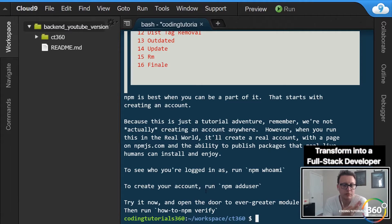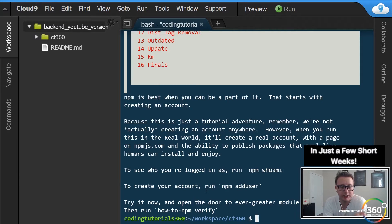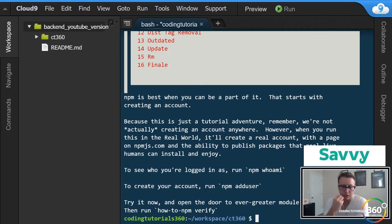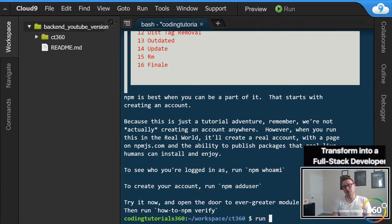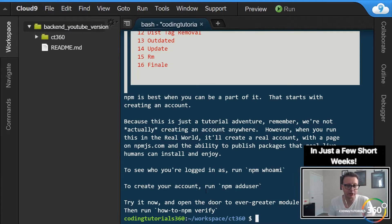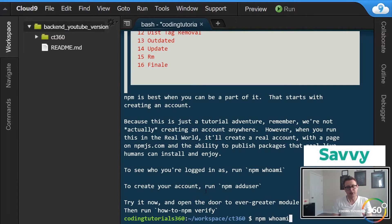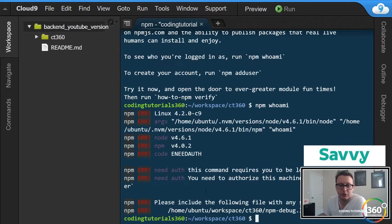When doing npm we actually need to create an account through npmjs.com, which we can do through the command line. Now if you don't know who you are, we can run 'npm whoami', but since we're not technically logged in yet and we don't have an actual account, I don't think this will actually work - but this is one of those commands you want to keep track of.